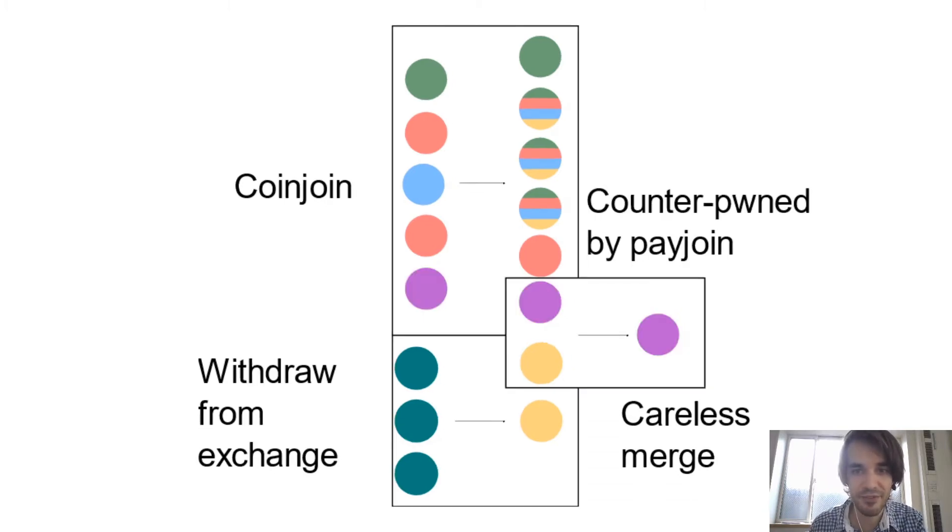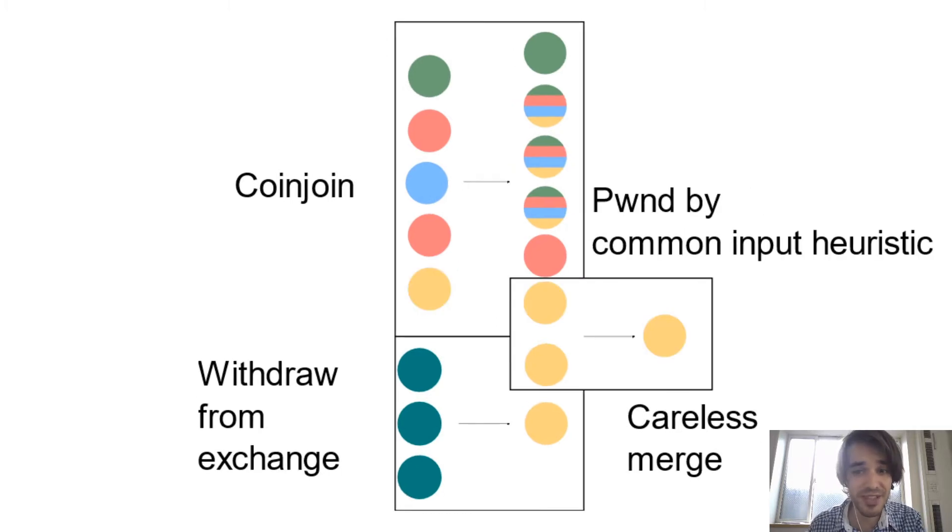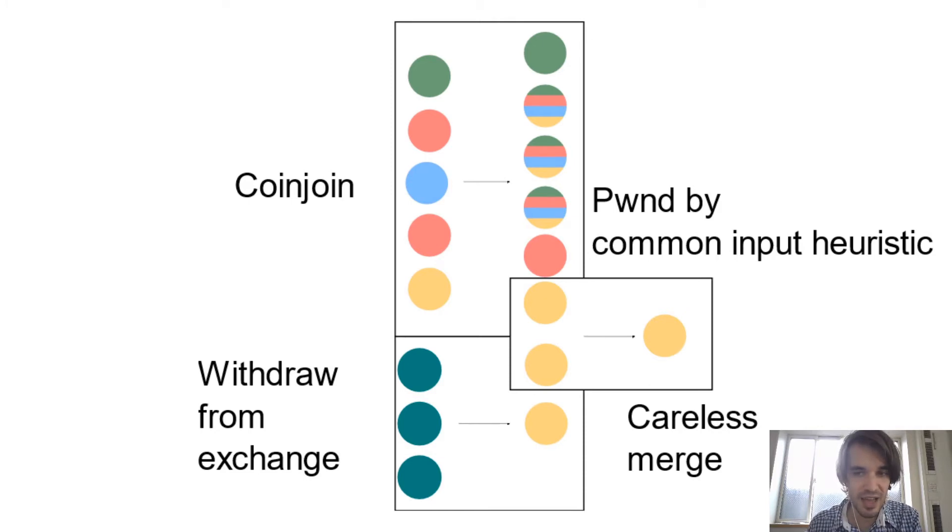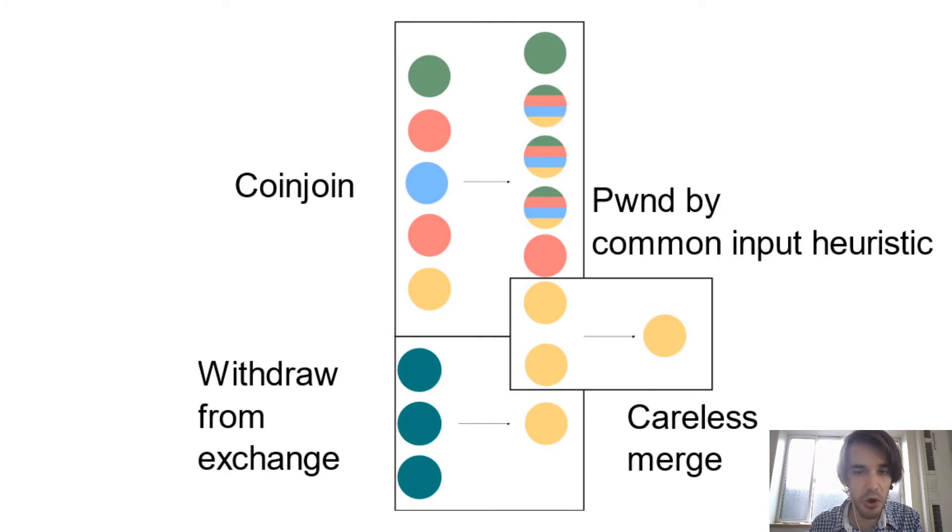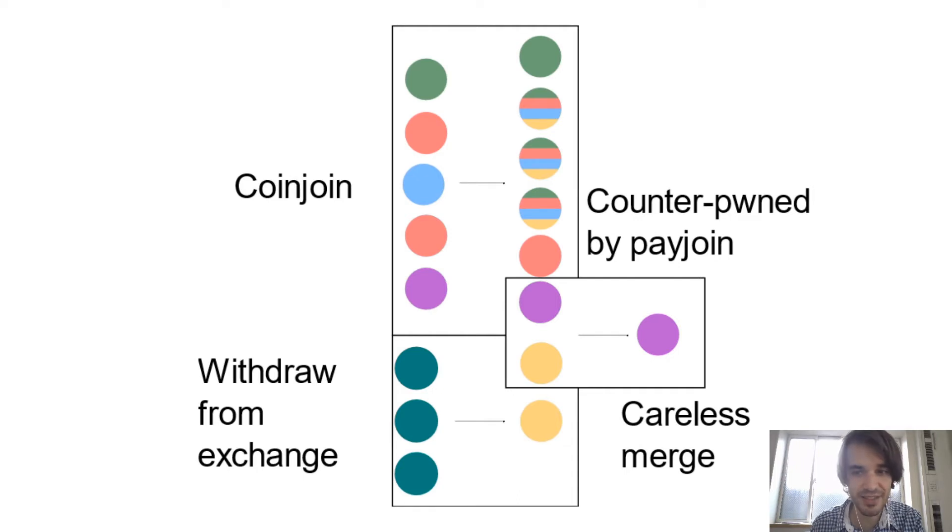Except if you were using PayJoin. So if you were using PayJoin, the nice thing about PayJoin is that analysis companies can't know that you're using PayJoin. So if you are using PayJoin, you can see that this is a reality.